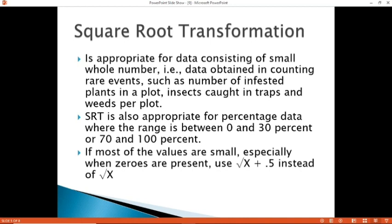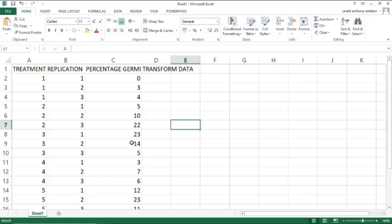To have a clear picture, let's look at the example in Excel. For this example, we will be using 5 treatments with 3 replications each.